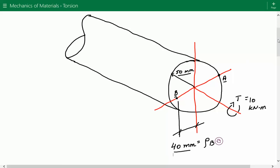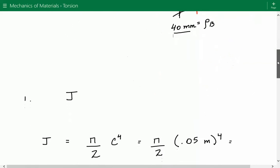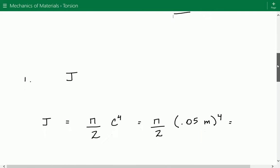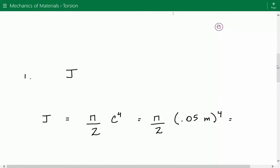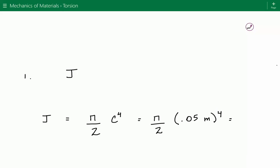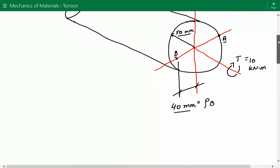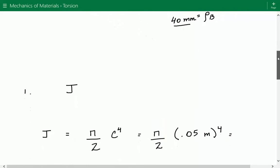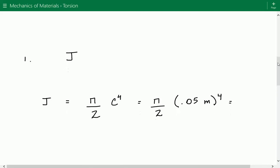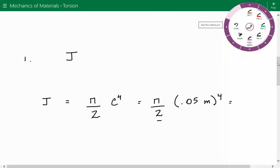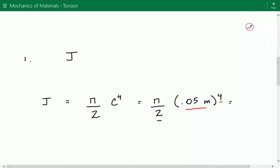The first thing we're going to do is calculate the polar moment of inertia, denoted as J. It's equal to pi over 2 times C to the fourth power, where C is the outer radius of the circular cross section. As shown in the figure, the outer radius is equal to 50 millimeters, which is equal to 0.05 meters. So J equals pi over 2 times 0.05 meters to the fourth power.